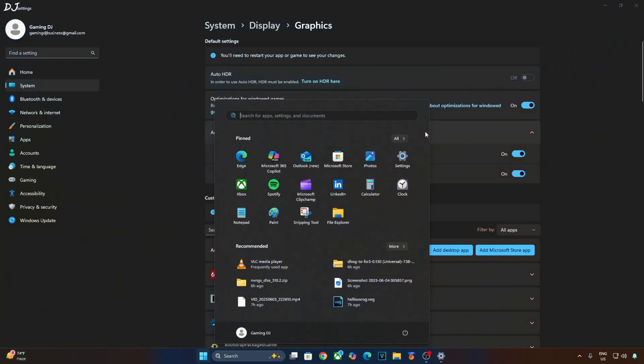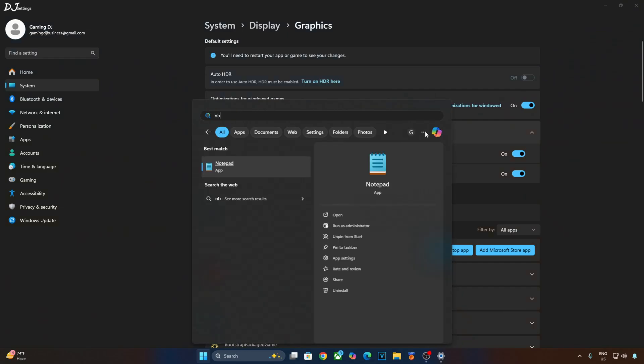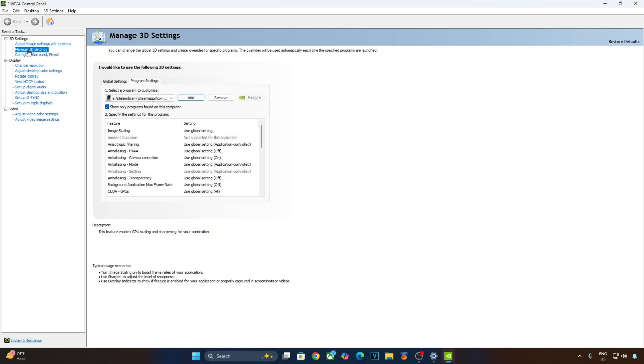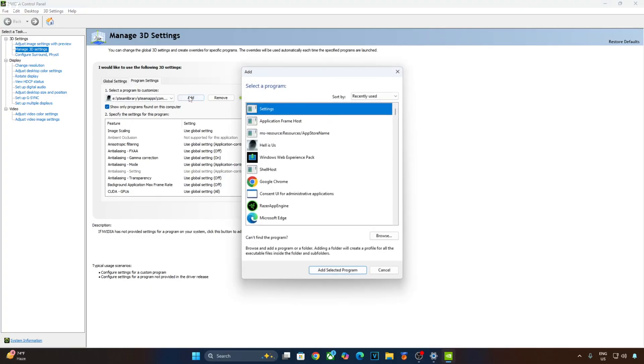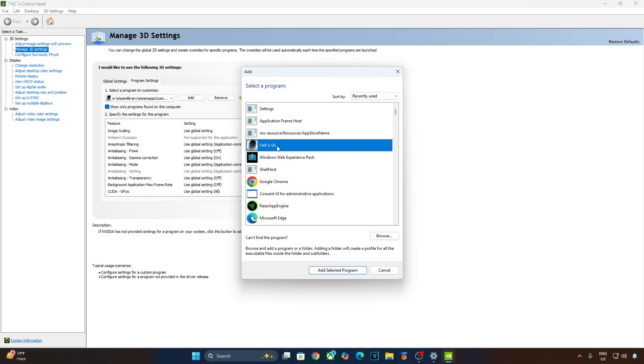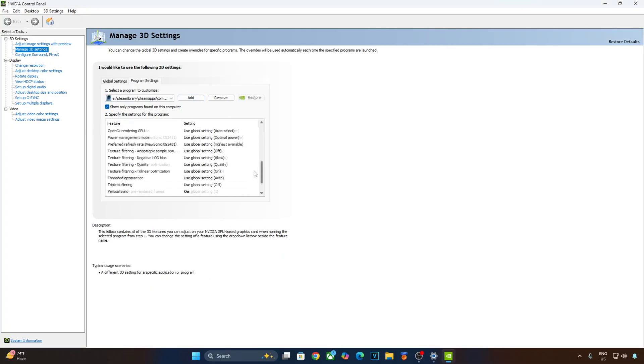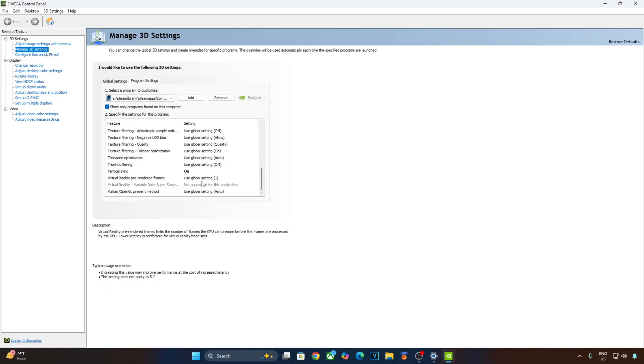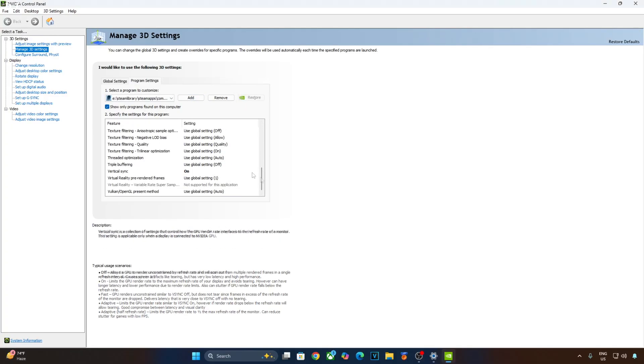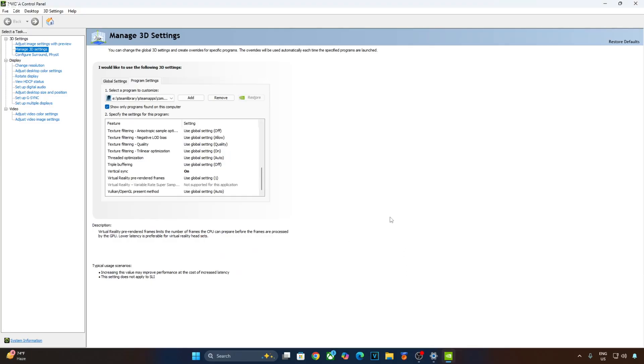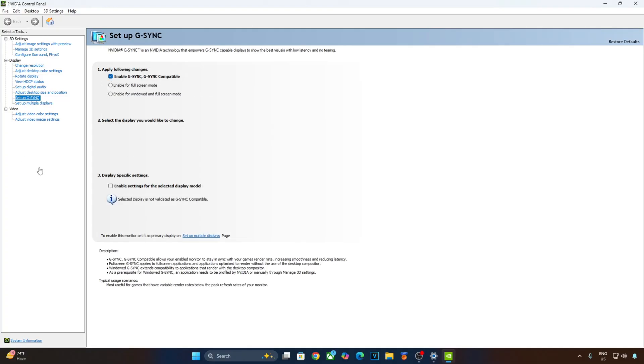Now enable vSync from Nvidia control panel. Click on manage 3D settings. Click on program settings. Click on add here. From the list select Helios. Scroll down to the end. Enable vSync from here. Apply the changes. My monitor is G-Sync compatible. I'll enable the corresponding settings for it. Click on setup G-Sync here and enable the following settings.